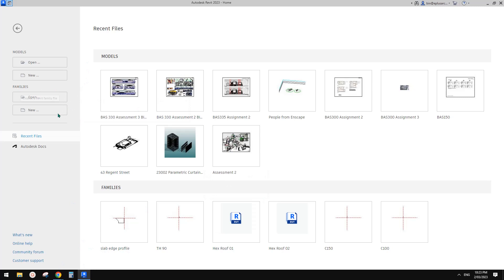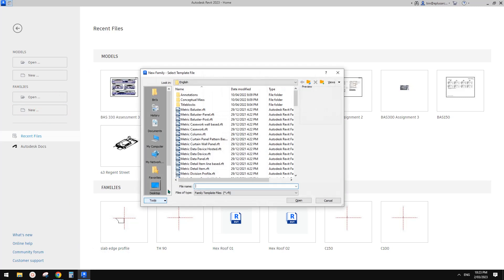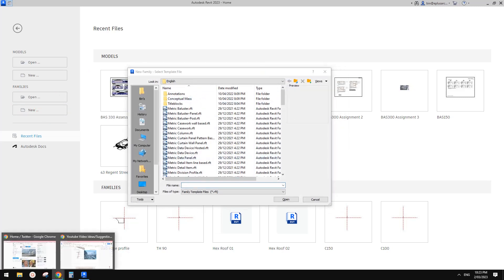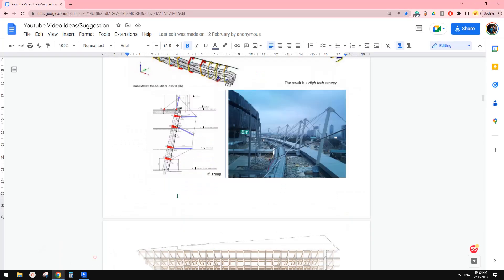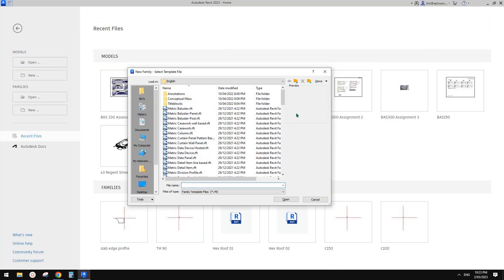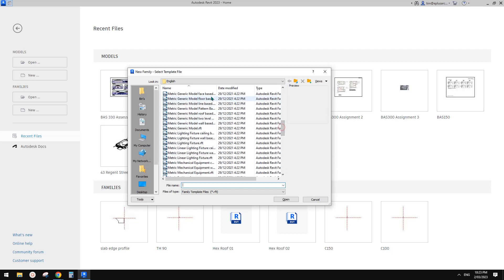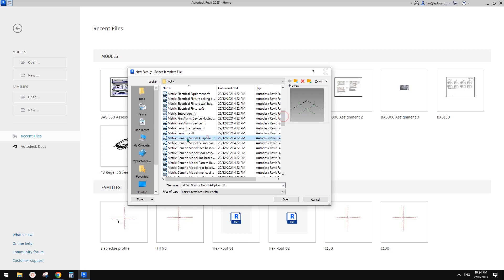First, we need to decide what family template we're going to use. So what family template we're going to use — adaptive. So generic model adaptive.